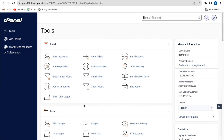Hi, welcome back to the channel. In today's video, I'm going to show you how to create and update an A record and CNAME record in cPanel. So let's get started.